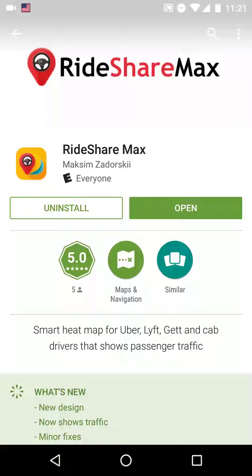Hi there. Today I will be reviewing an Android helper app for drivers of rideshare services like Uber, Lyft, Gett, Yandex, and others.